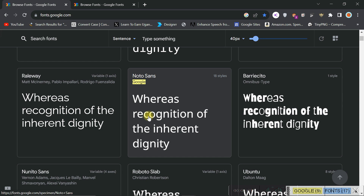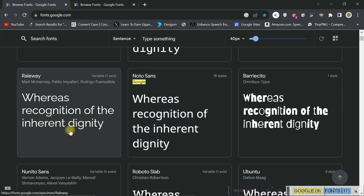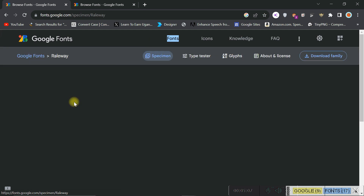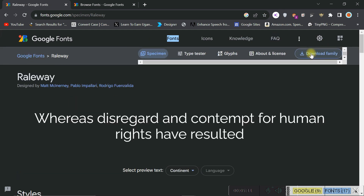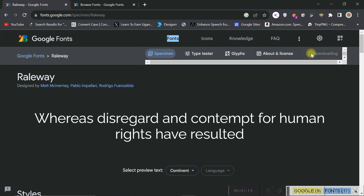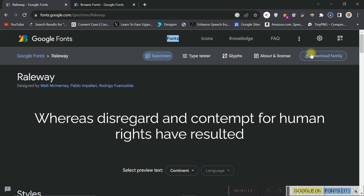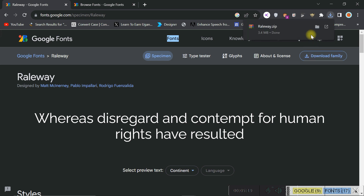Let me show you how to download and install them. For example, you see this one called Railway. If I want to download Railway, all I have to do is click on it and then click on Download Family. This will download all the fonts in its format - the bold format, the unbold format, all of them. Fonts are very small files, usually around 3.4 MBs.